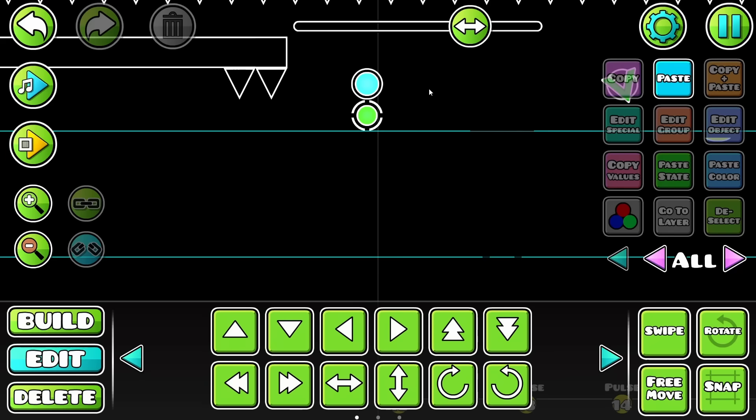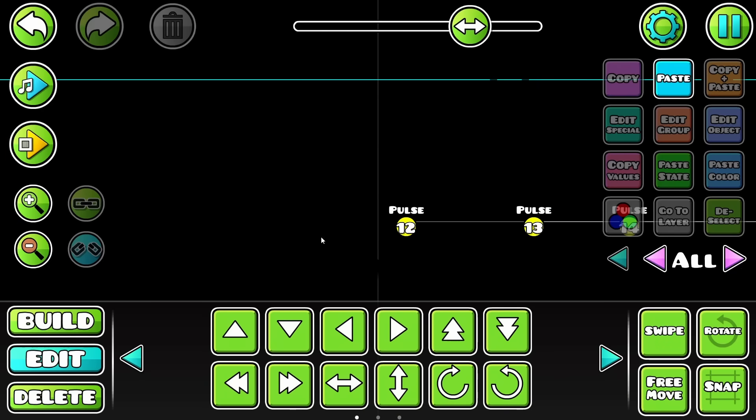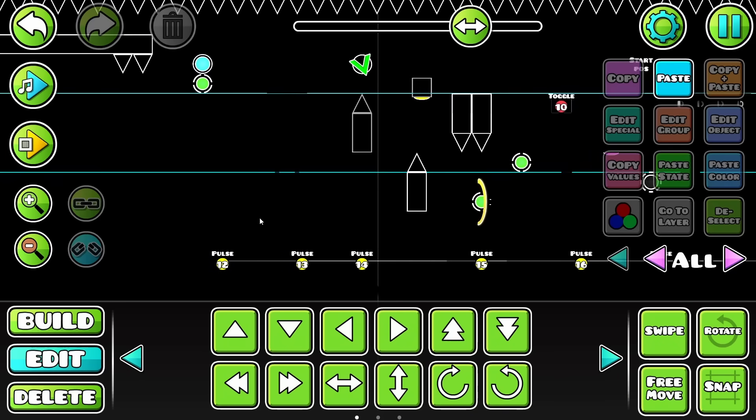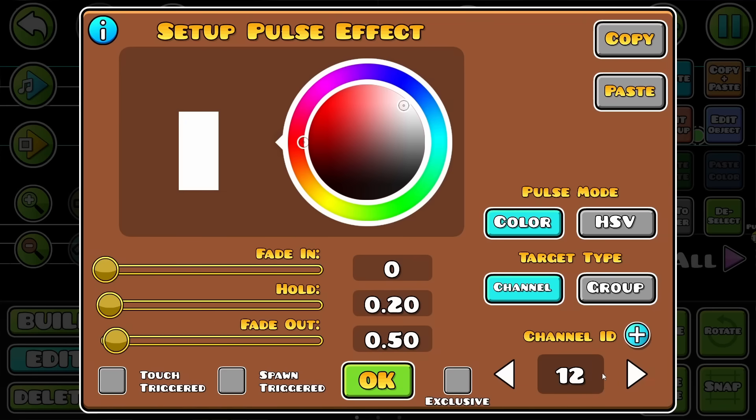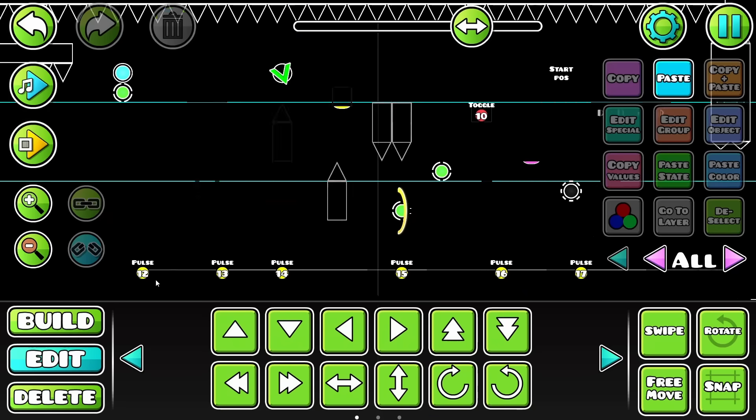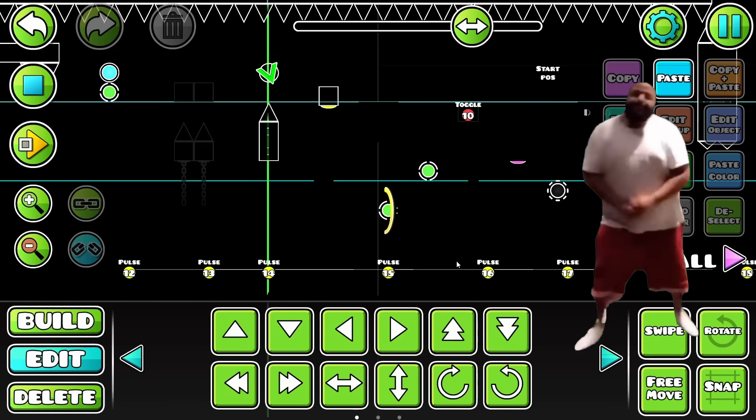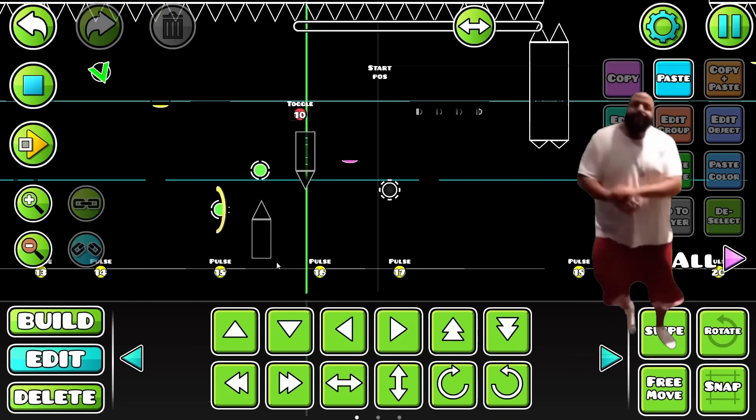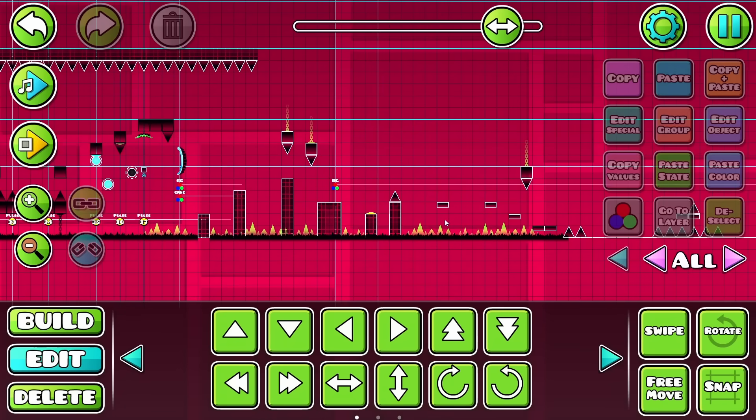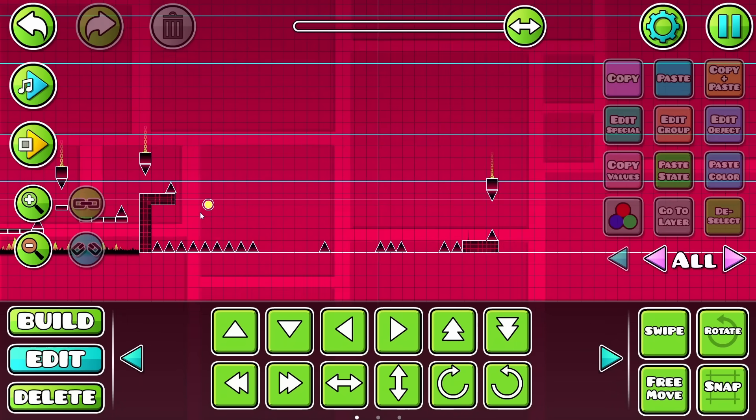So now the structures will be black and blend in with the background, but they're still there. And with the use of pulse triggers, I can make them pulse white like this by just targeting the same color ID, making it white, hold for about 0.2 seconds and fade out for 0.5. And with enough copy and paste, we have this. That leaves us now with just the final part of the level.